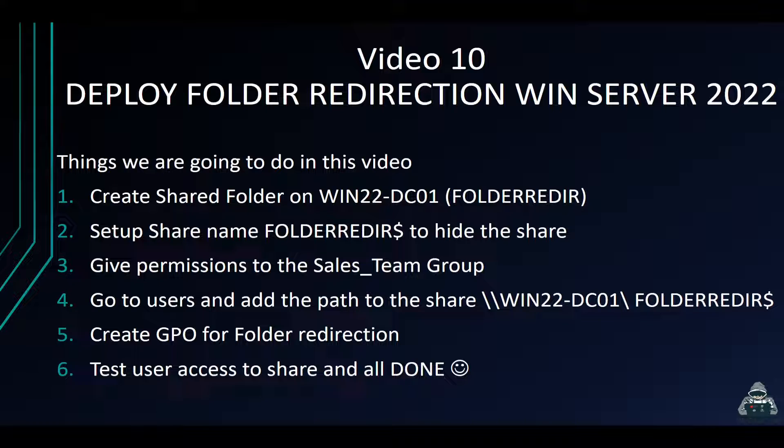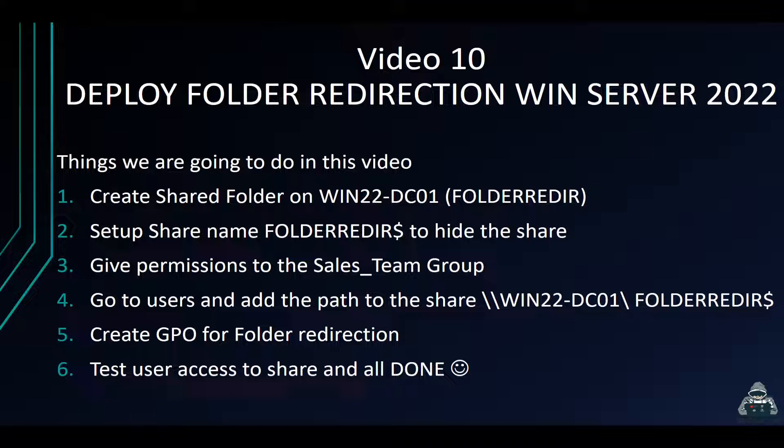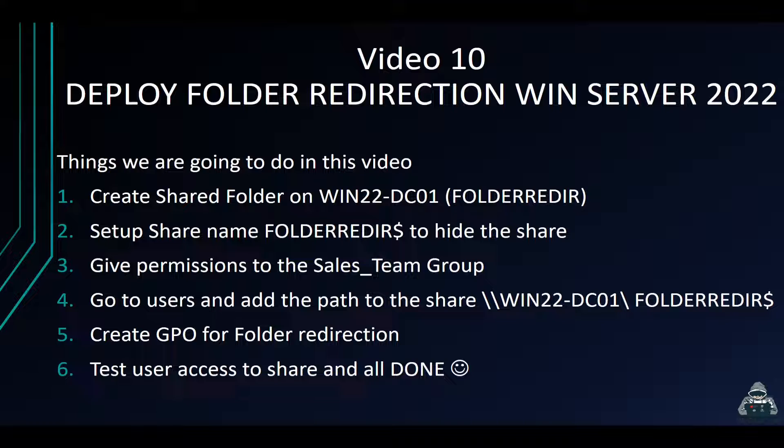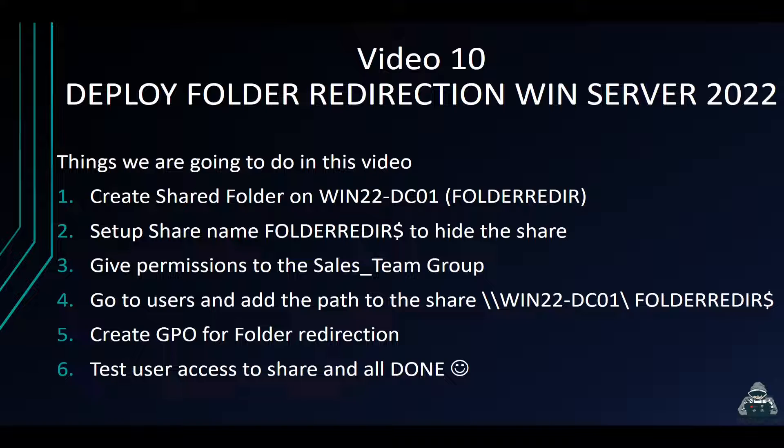There's a few things that we have to do. We have to create a share, we're going to name it folder redirect or whatever you want to name it. We're going to create a share called folder redirect so we can hide that share. Then we're going to give the permissions to the sales team group. Then we're going to go to the user's path and point this to the UNC path. We have to create a group policy for the folder redirection, and then we're going to test if it works. So let's go ahead and jump on.